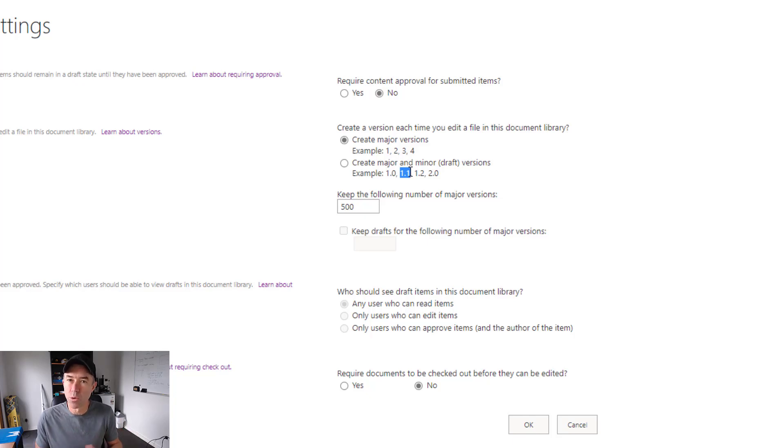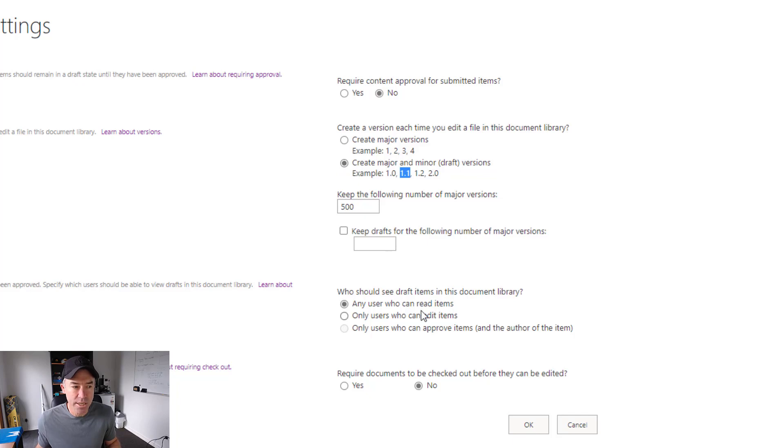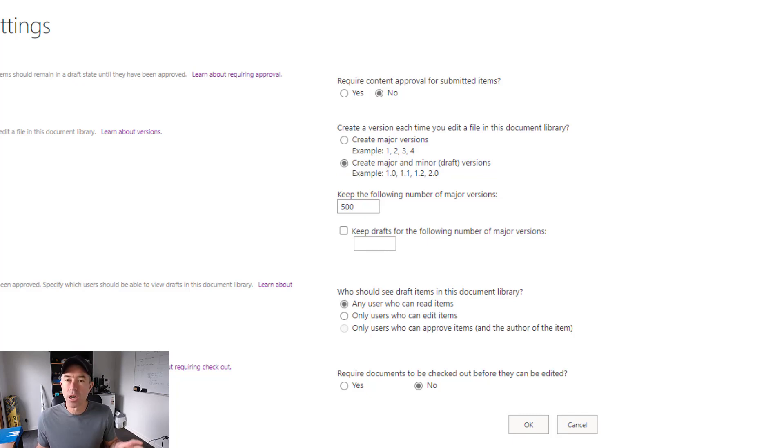You can see here major versions 1.0 and then we've got minor versions of 1.1, 1.2, 1.3, 1.4, etc. So I'm going to enable this here. Now that means here now under the draft item security, I've got a couple of different options that I can select from.